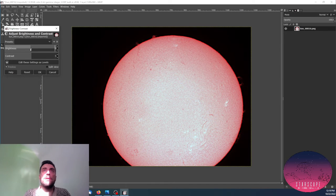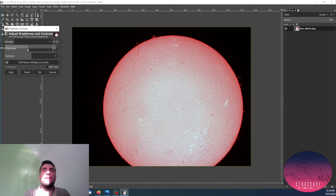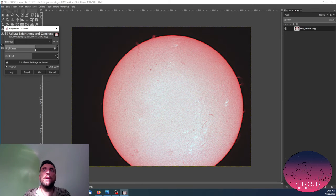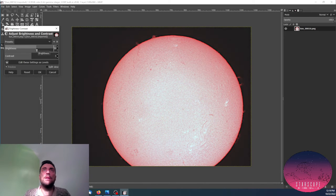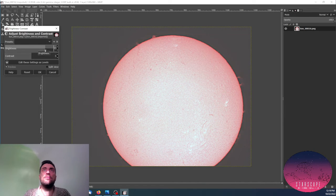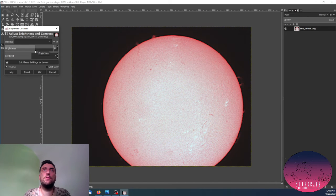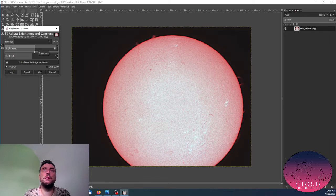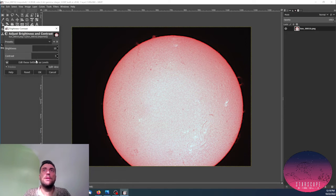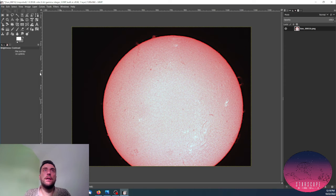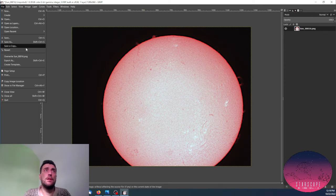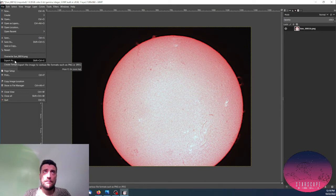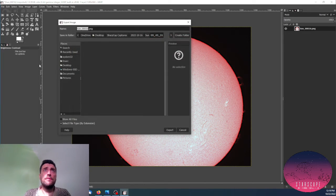And maybe play a little bit with the brightness as well, just to bring out some of the less visible details in the image. Once I'm satisfied, I click OK, and I basically export this.